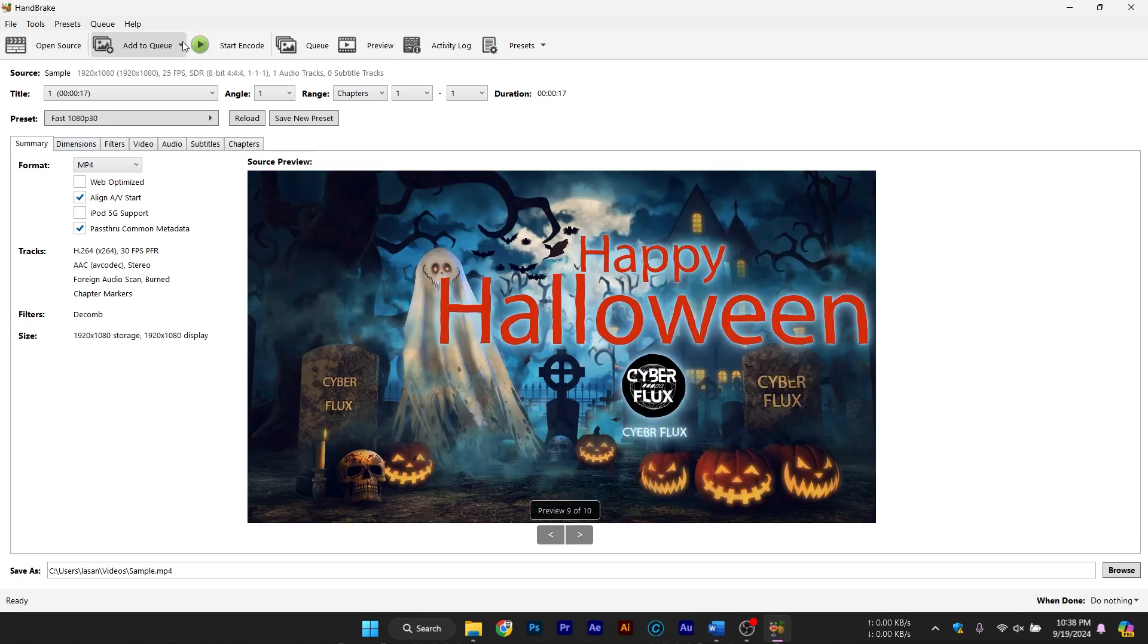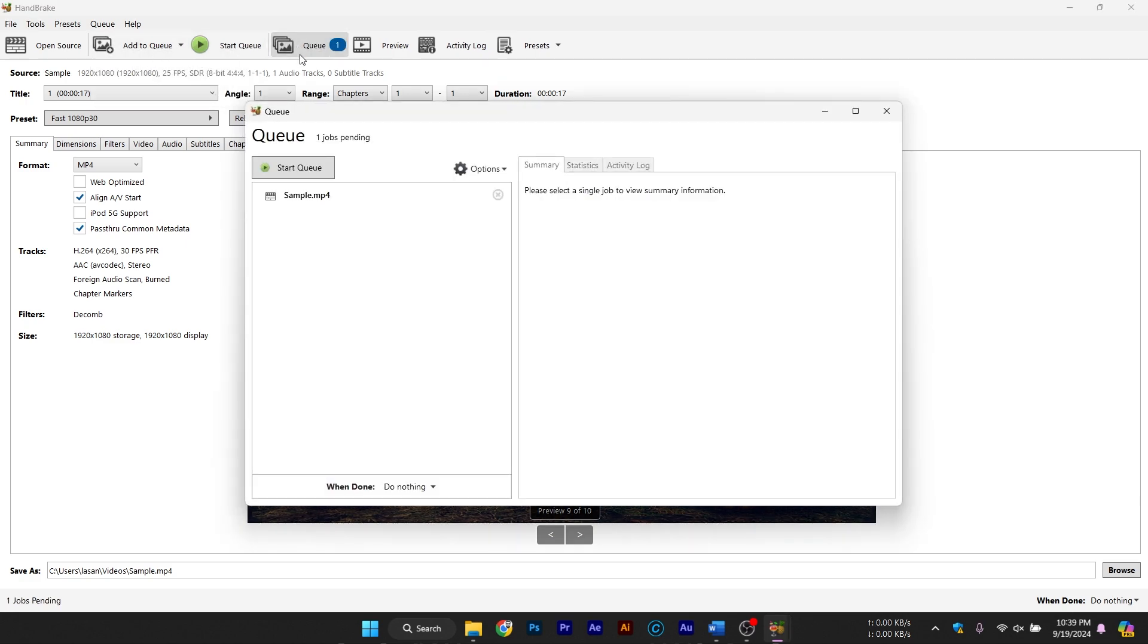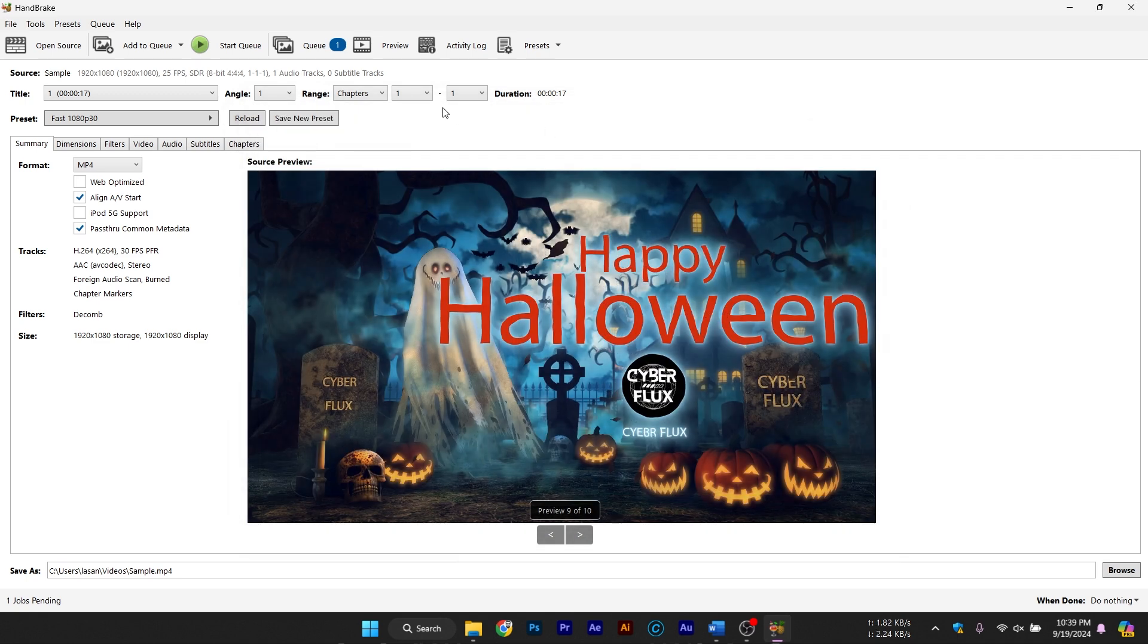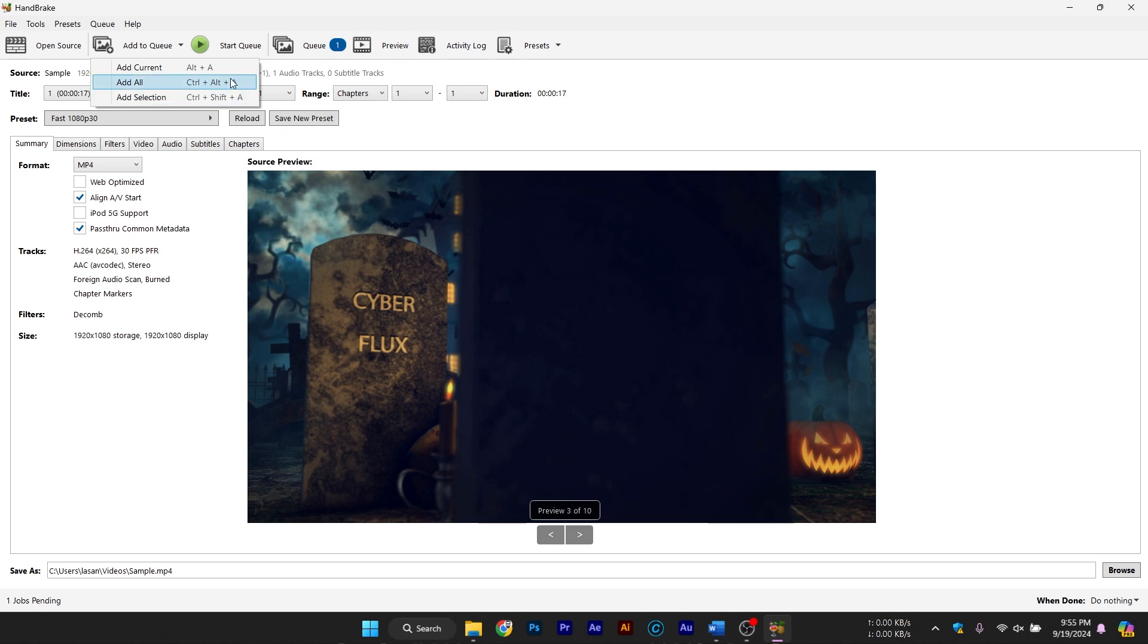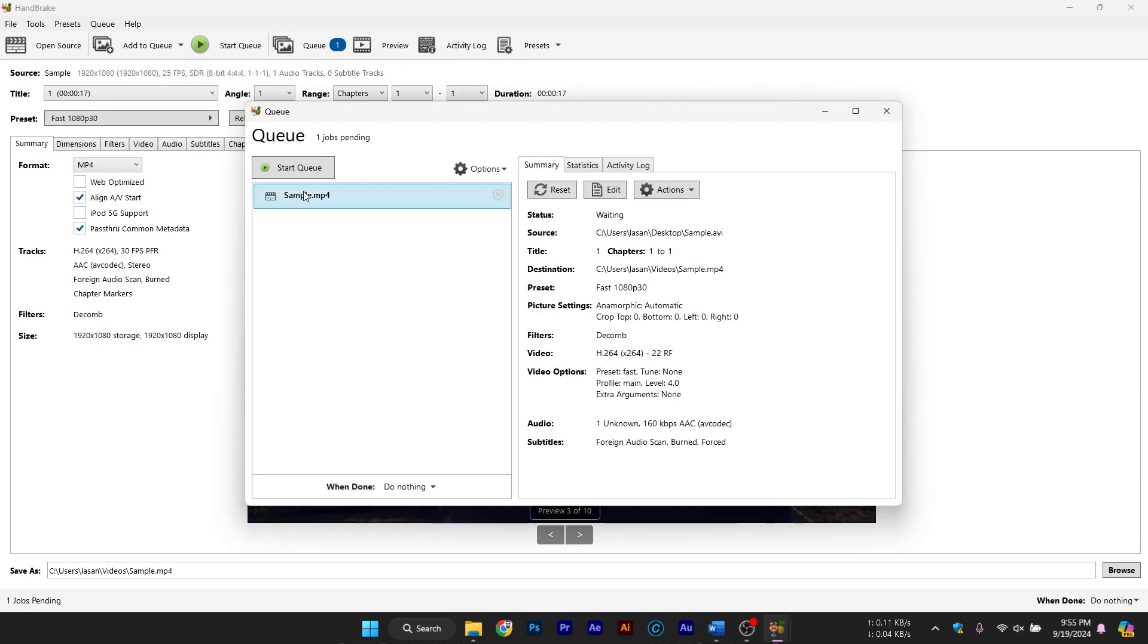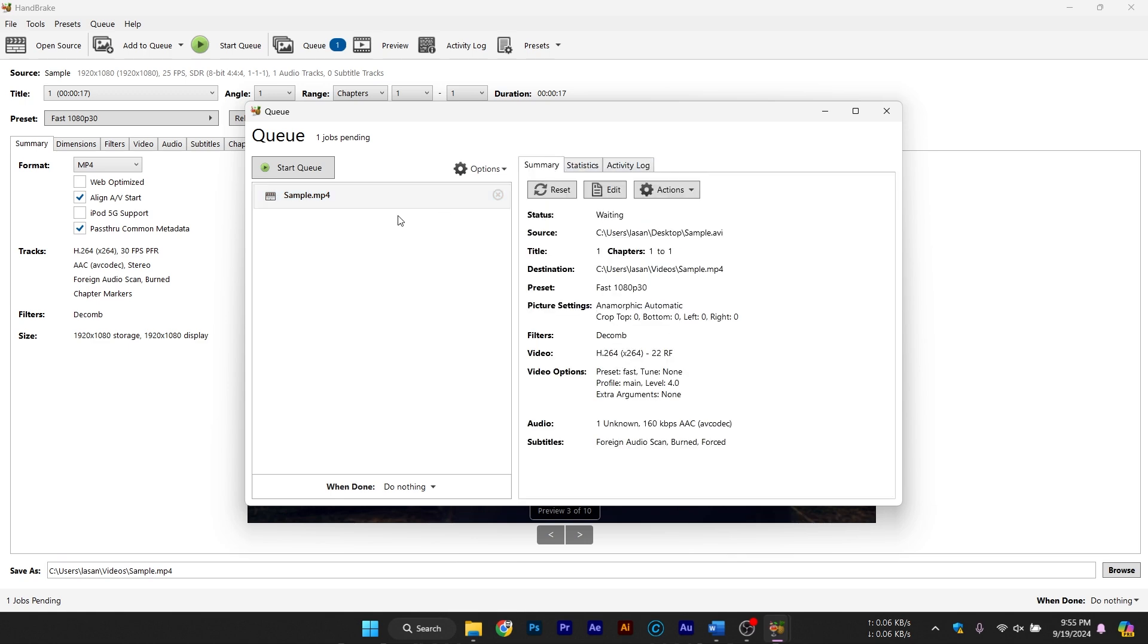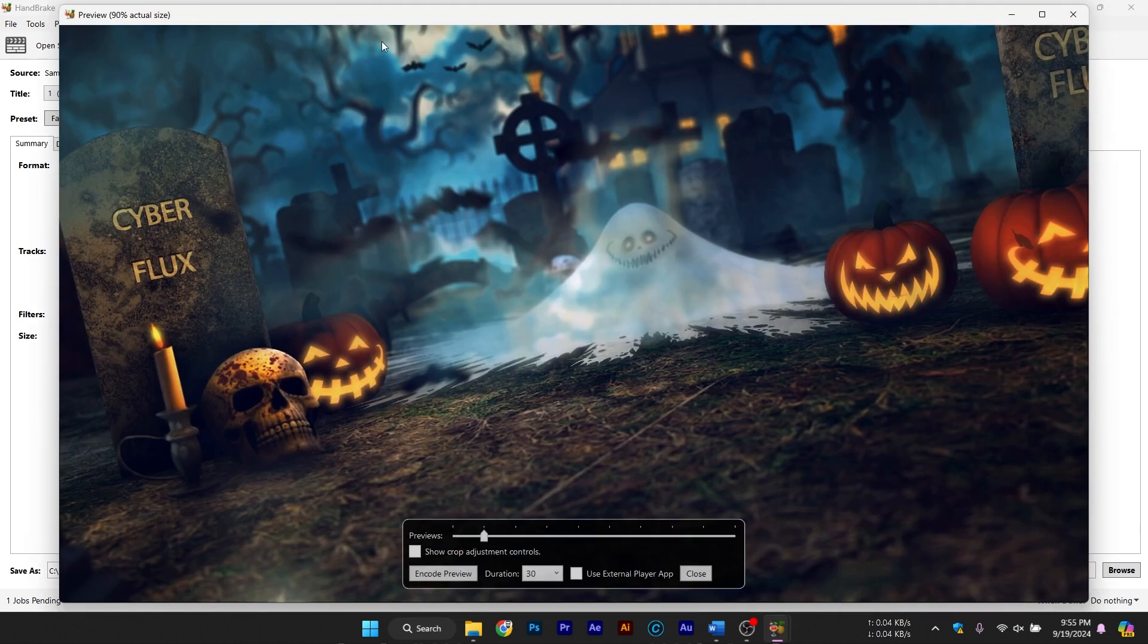Understanding Handbrake's interface. Let's take a quick look at the Handbrake interface. It might seem a bit overwhelming at first, but don't worry. The main sections you need to focus on are the preset panel on the right, the output settings in the middle, and the queue and start encode buttons at the top. The preset panel is where you'll select the settings for compressing or converting your video, while the output settings allow for more fine-tuning if needed.